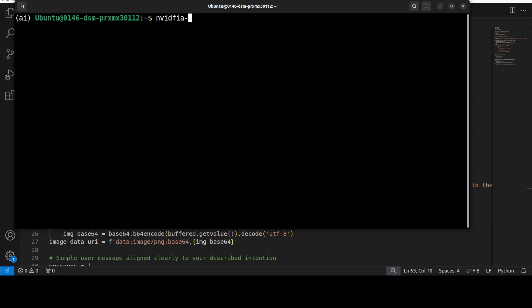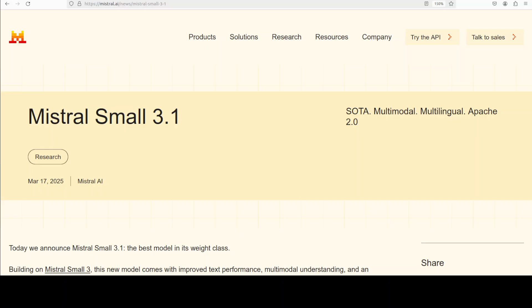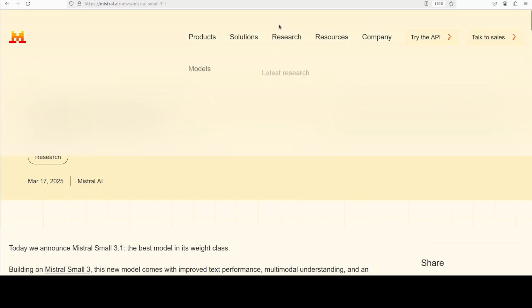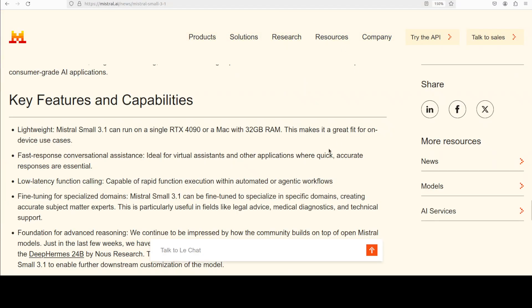Let me quickly show you the VRAM consumption as the model is fully loaded onto the GPU. You see it is consuming close to 74GB of VRAM full. Interestingly enough, if you go to their blog post, it says it can run on a 4090 with 32GB of RAM. Well, you already saw that that is not the case.